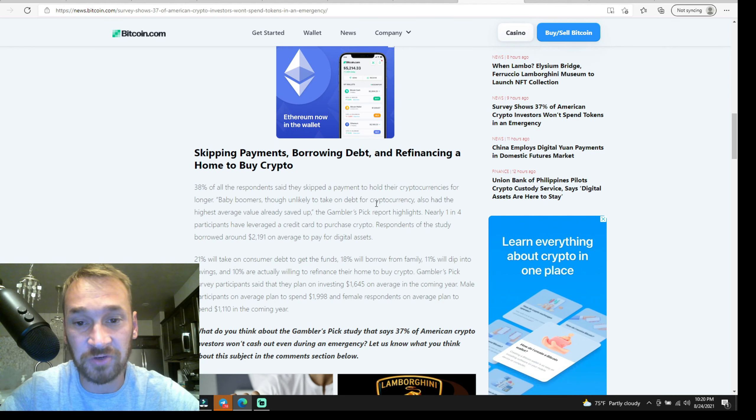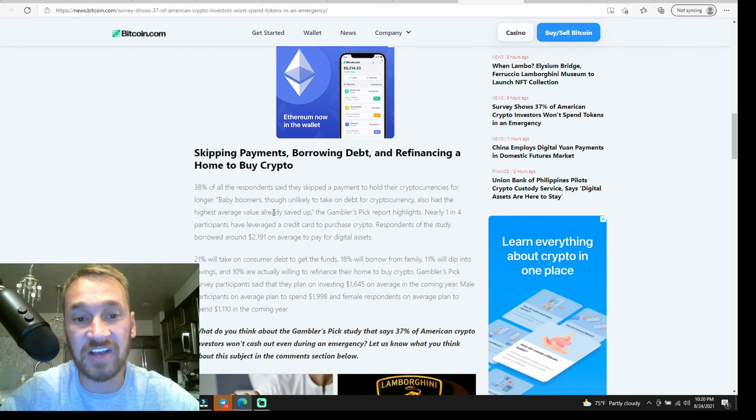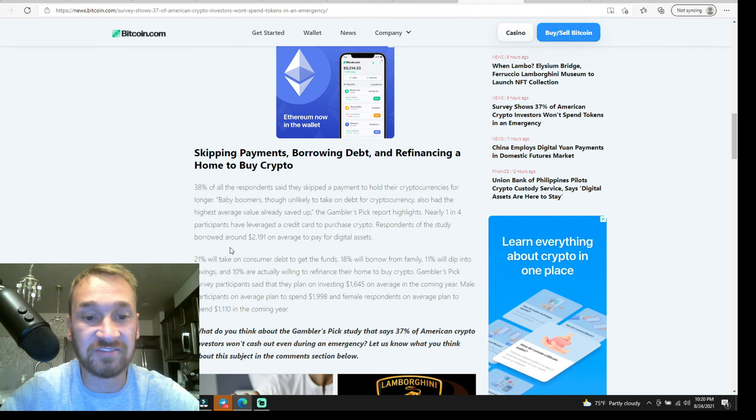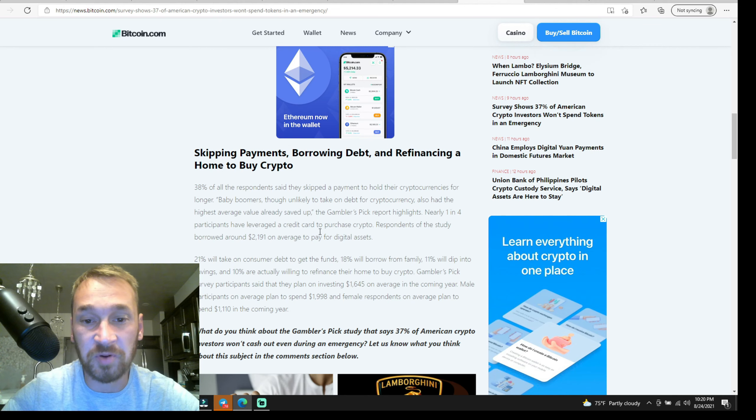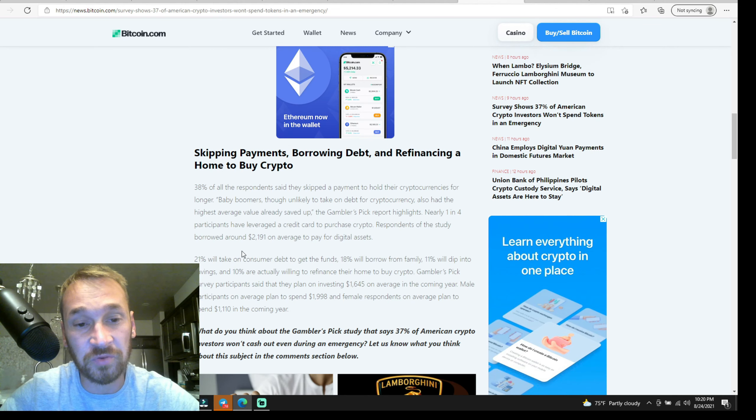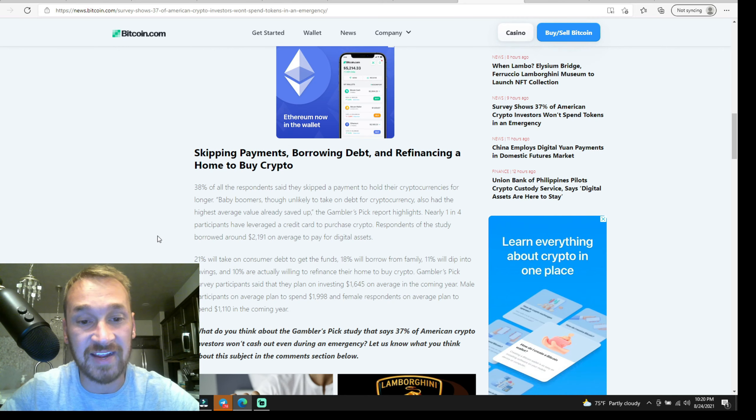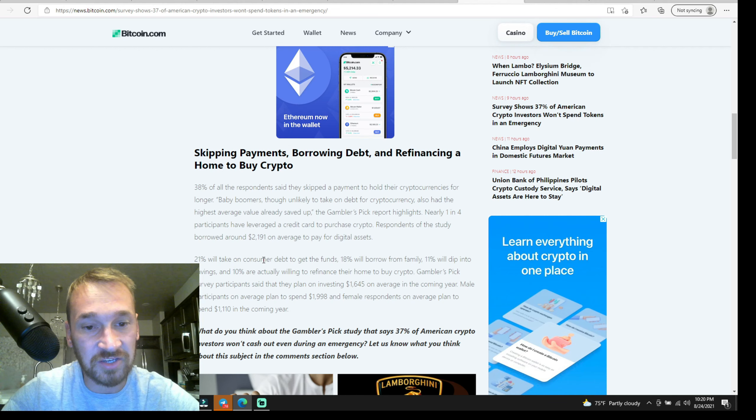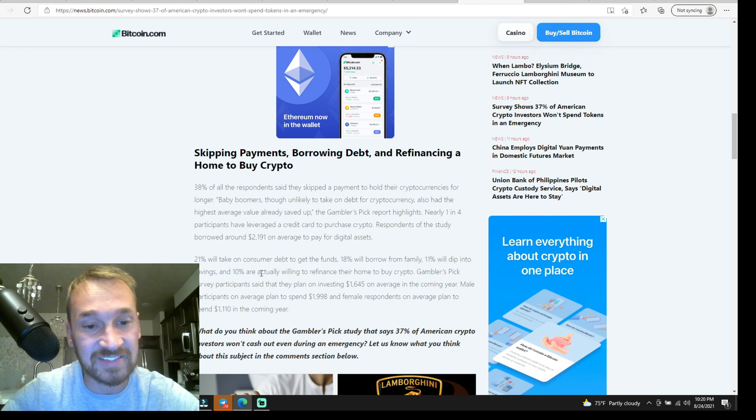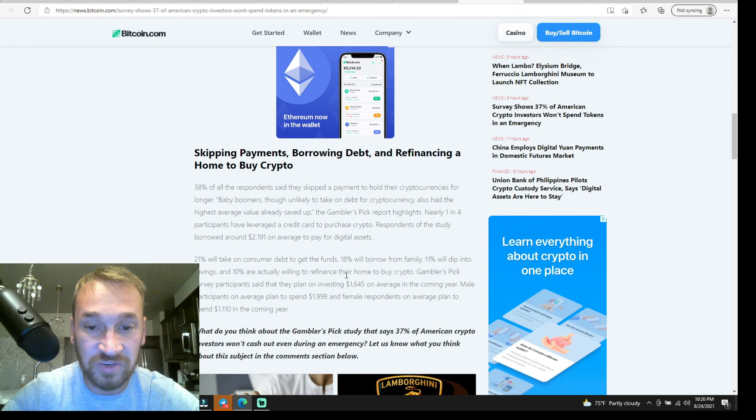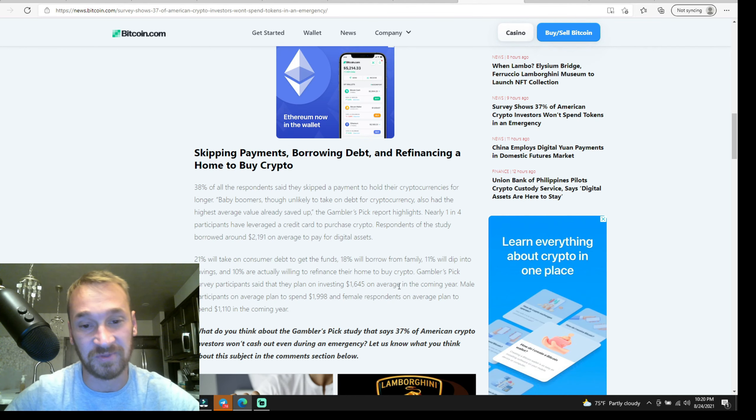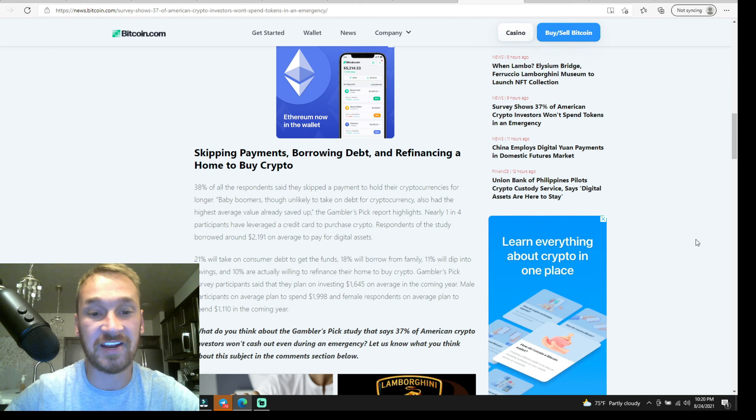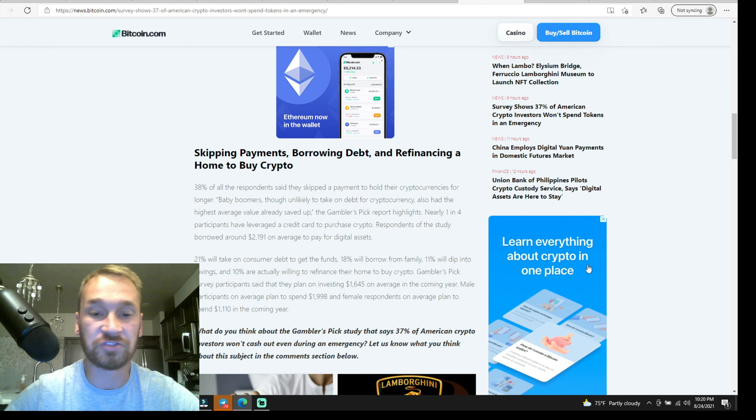38% of all respondents said they skipped a payment to hold their cryptocurrencies for longer. Baby boomers, though unlikely to take on debt for cryptocurrency, also had the highest average value already saved up. Nearly one in four participants have leveraged a credit card to purchase crypto. Respondents of the study borrowed around $2,000 on average to pay for digital assets. 21% will take on consumer debt to get the funds, 18% will borrow from family, 11% will dip into savings, and 10% are actually willing to refinance their home to buy crypto. Guys, when money is free and being printed out of thin air with very very low interest rates, what do you think is going to happen?